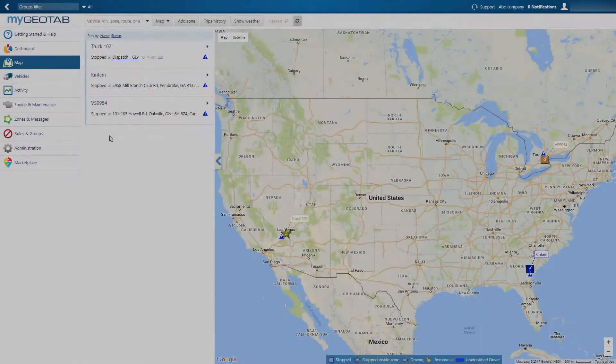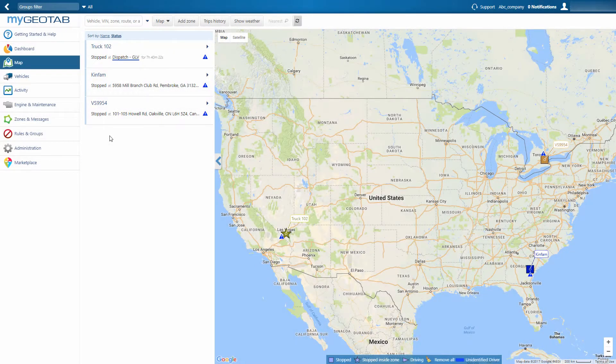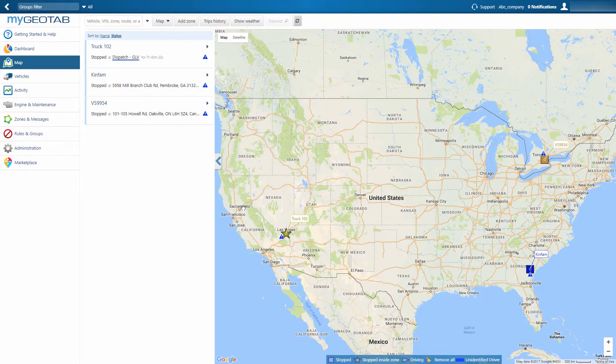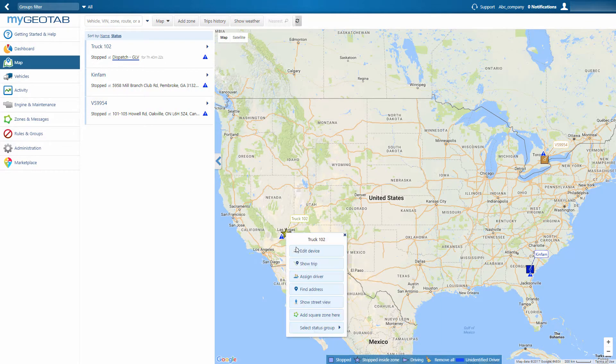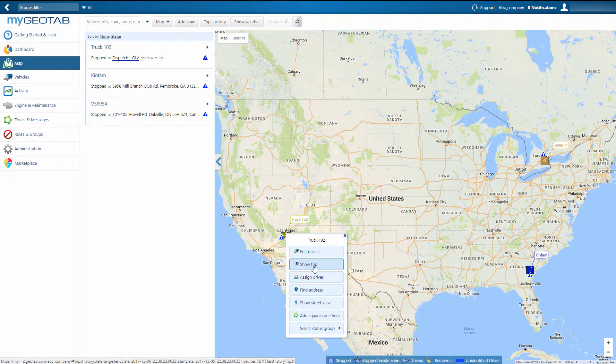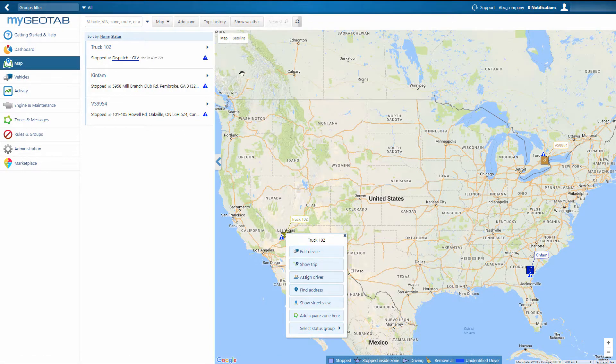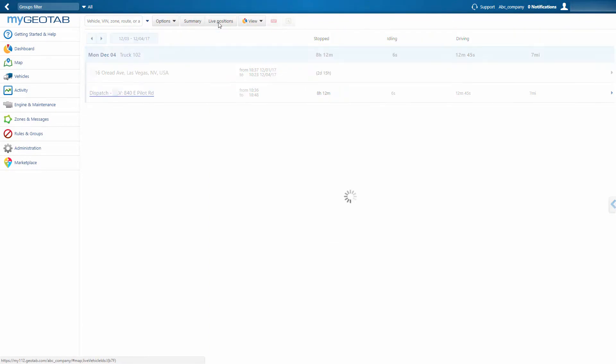To see where an individual vehicle has been, click on the vehicle and select Show Trip. To see a report on where all vehicles have been, select the Trip History button along the top.